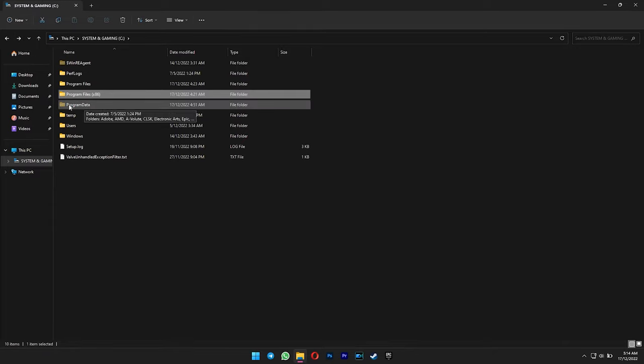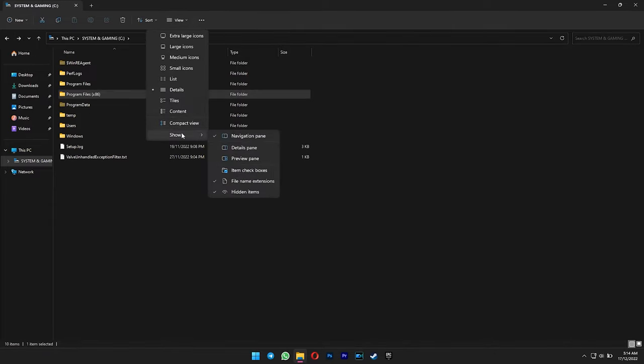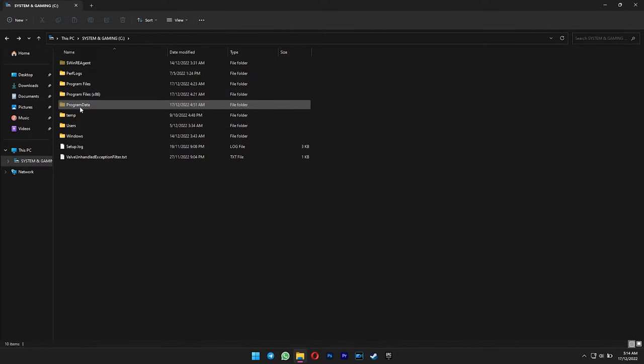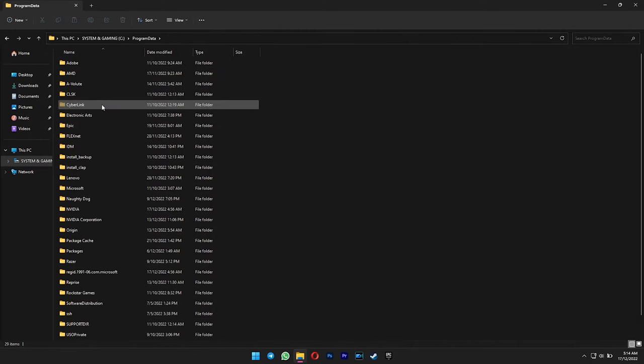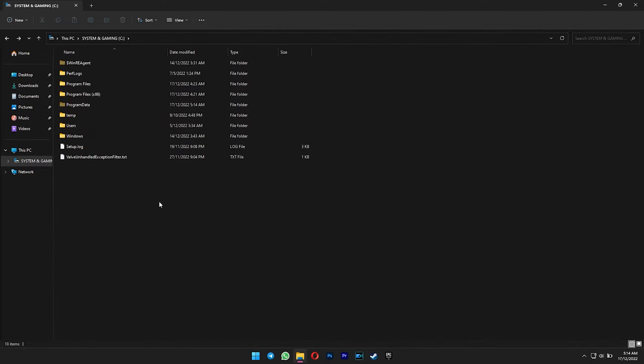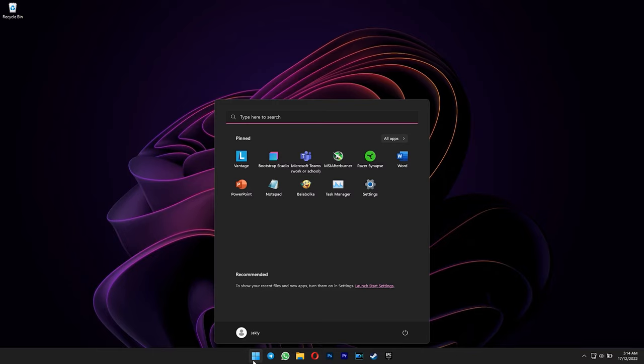After that, you need to open the Program Data folder. If you can't see it, unhide it from the view options here. Delete the FlexNet folder.